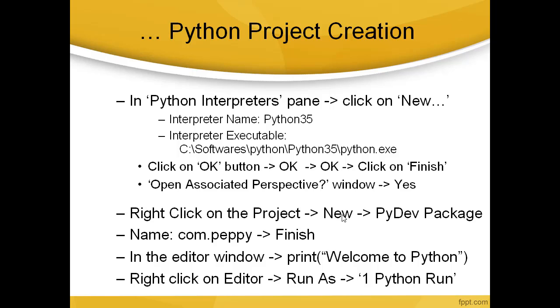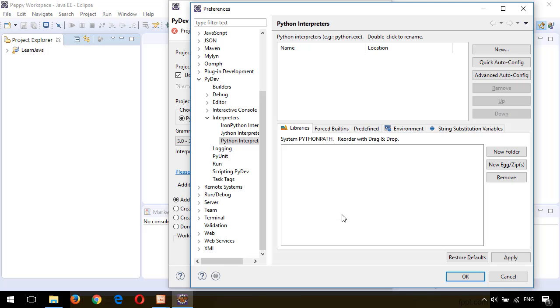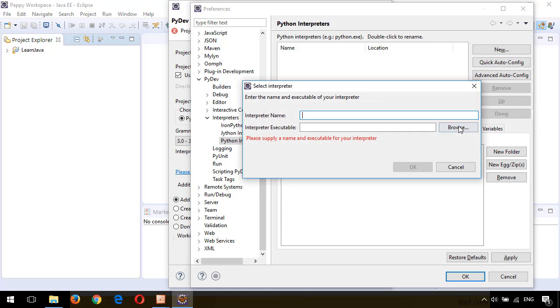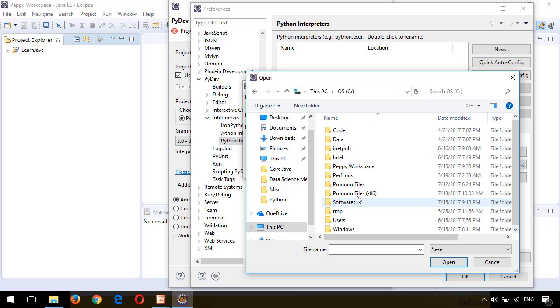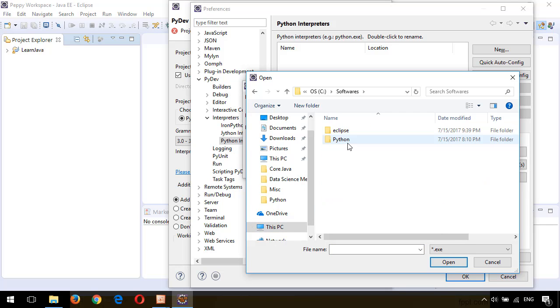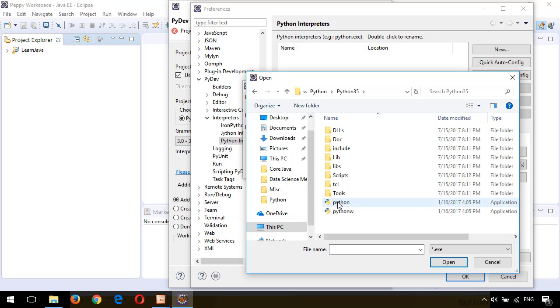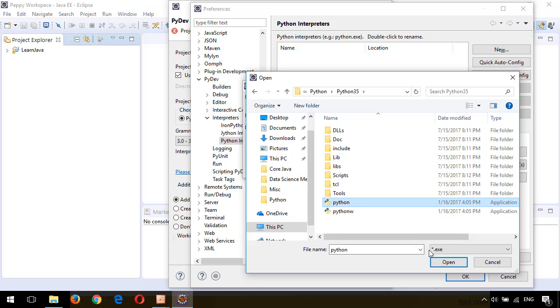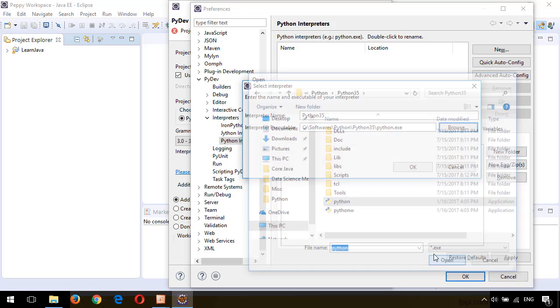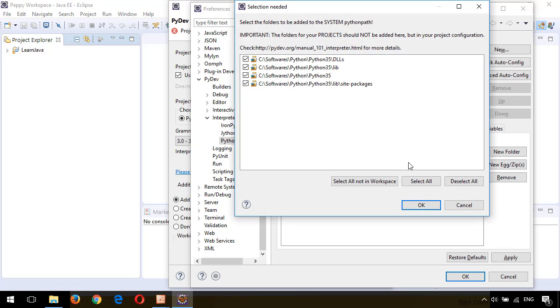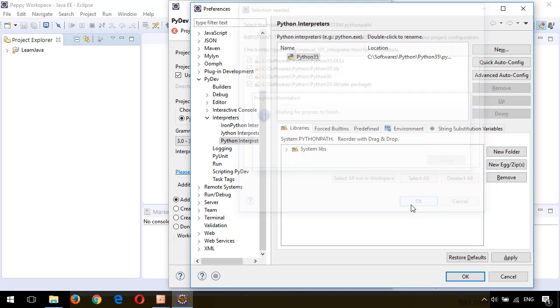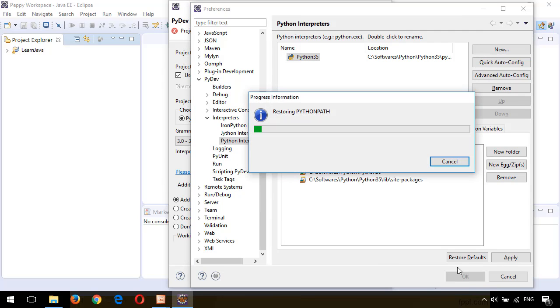Let me go back to the Eclipse project. Here I click on New. Here I give, my Python version is 3.5, for that I'm giving Python35. In the interpreter executable, click on Browse. C colon Softwares Python Python35. Inside that, click on python.exe and Open. Say OK. Now it will automatically configure. Click OK and say OK.